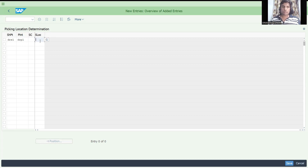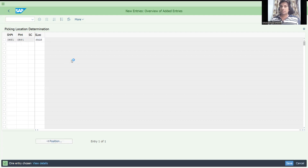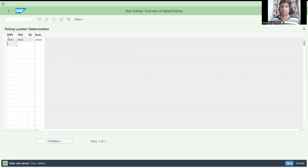Define your storage conditions — for example, SAL1, SAL2 for temperature conditions — then take the key combinations to determine automatically. Save the configuration. The shipping point and plant are the key parameters: the plant is where you deliver goods from, and the shipping point controls departure, picking, loading, and transportation activities. Just like company code in finance, plant and shipping point are key in logistics execution.